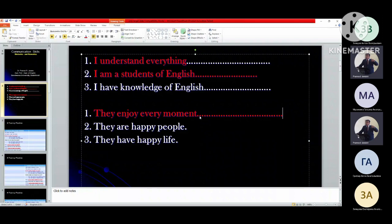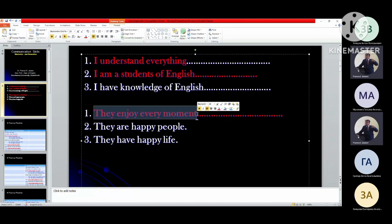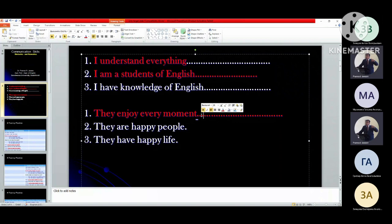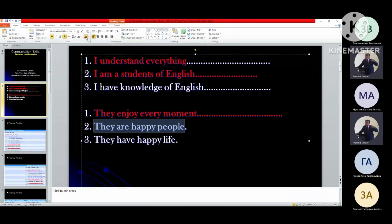So this is all about simply one sentence - they enjoy every moment. All these were the structures, substructures of this single one. Now come to the second one: they are happy people. I will frame multiple substructures of this.